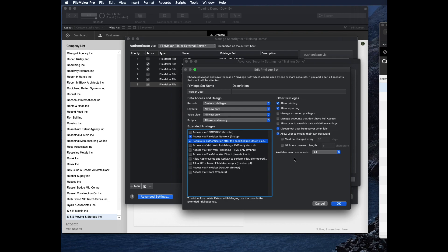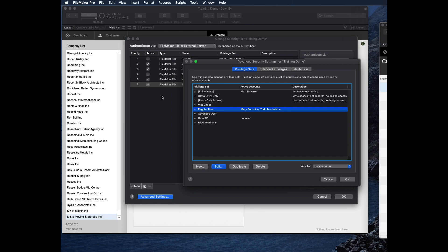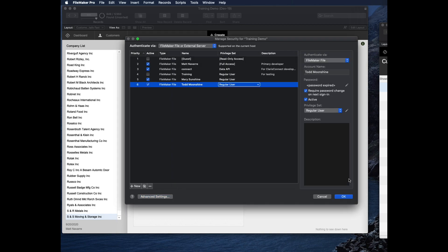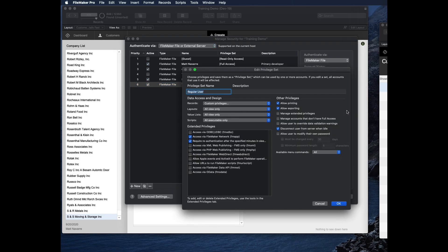And some other ones that can sometimes be gotchas are sometimes I forget to allow users to modify their password. So if I did this and then Todd tried to log in, he would not be able to set his password. Because even though I said, hey Todd, you have to change your password, I went into the privilege set and I said, yeah, but the privilege set members cannot. So that one definitely trips me up from time to time. So you should be aware of that.